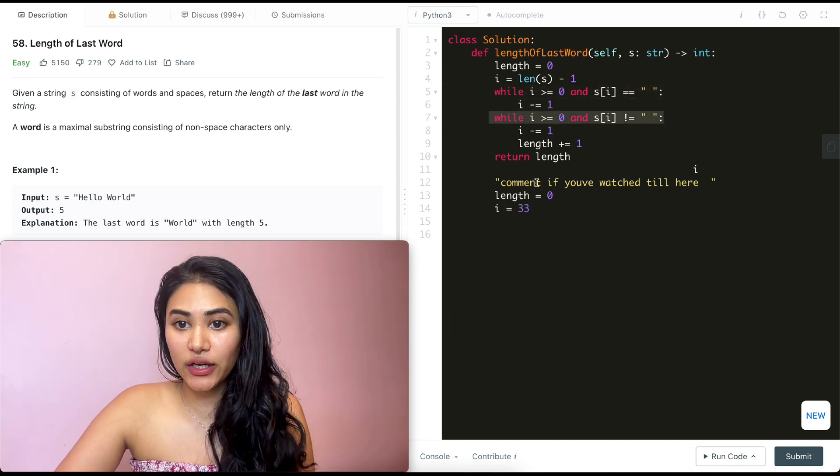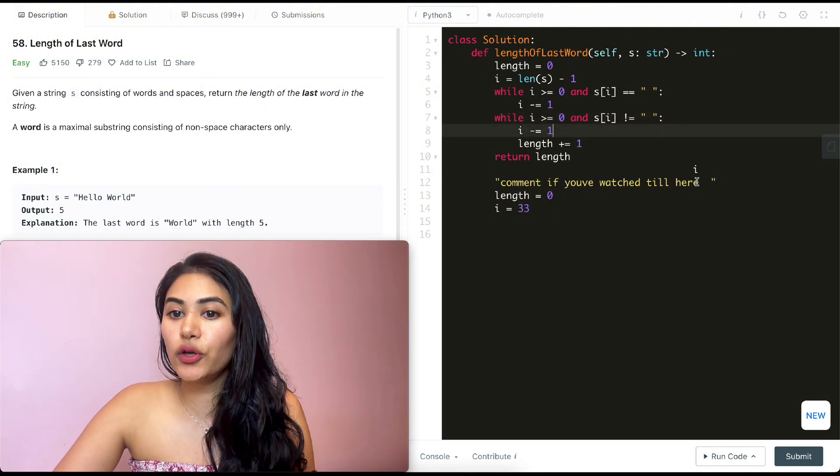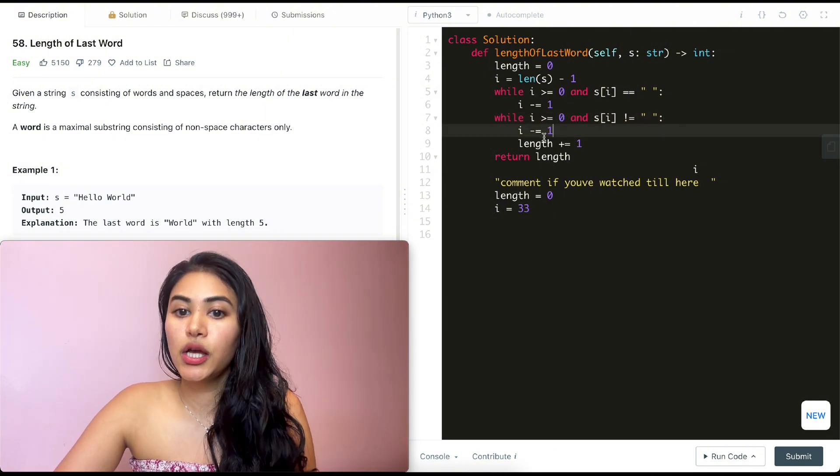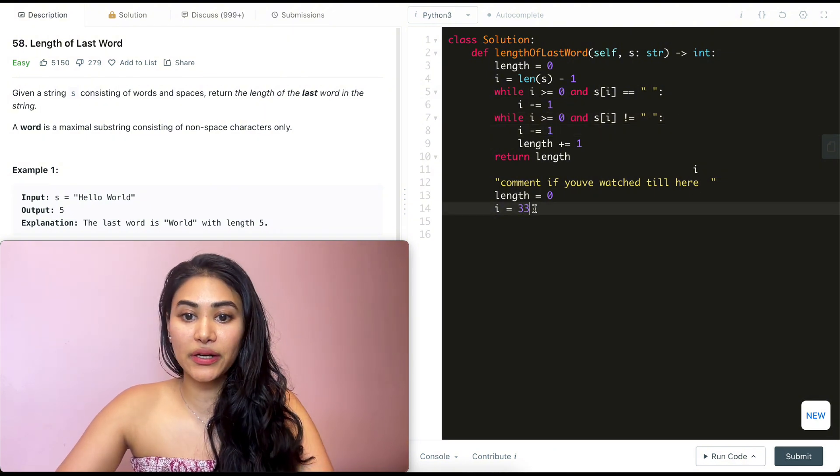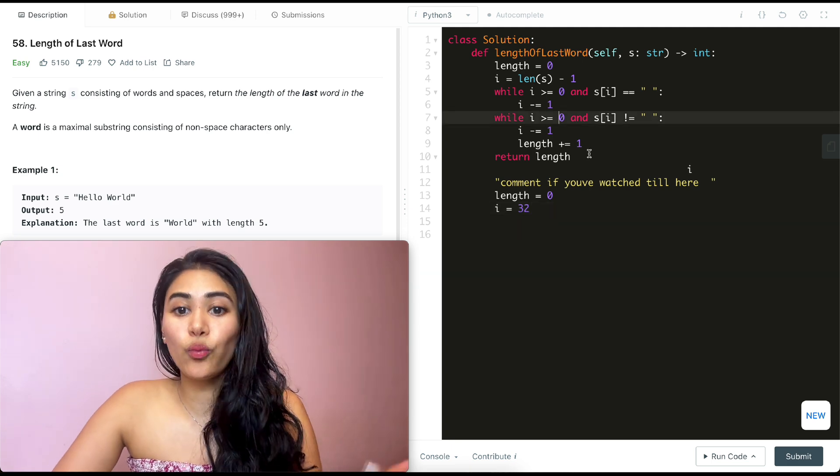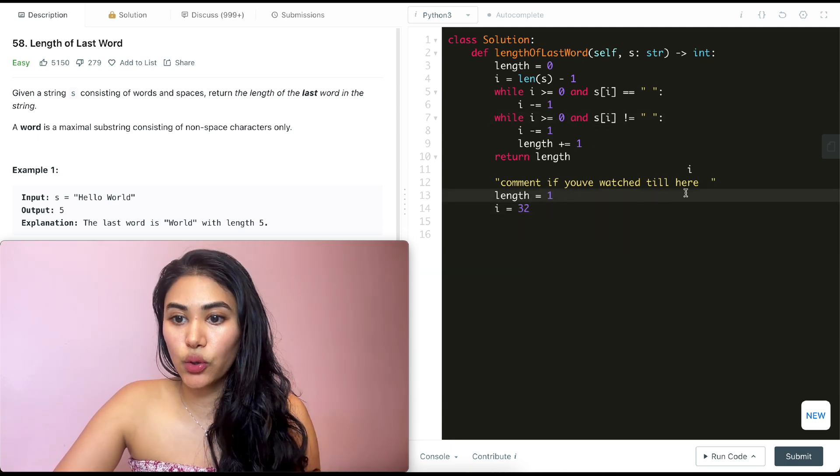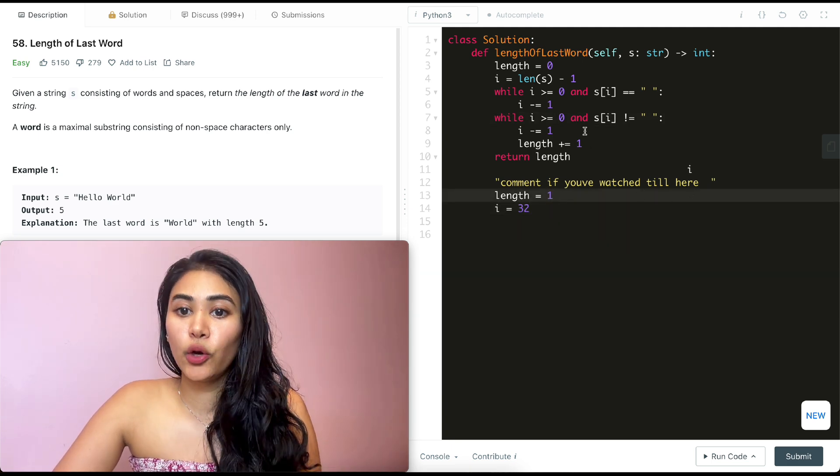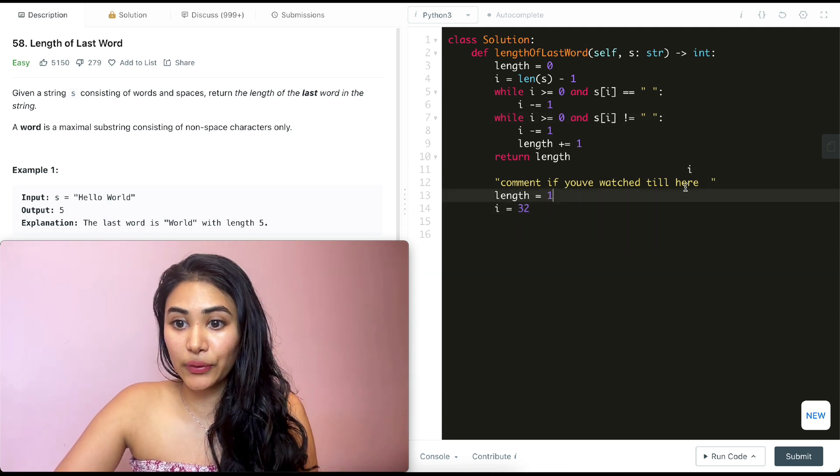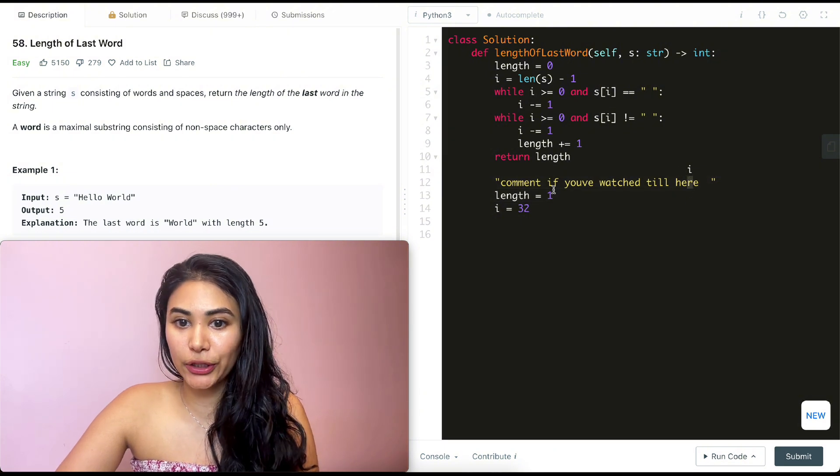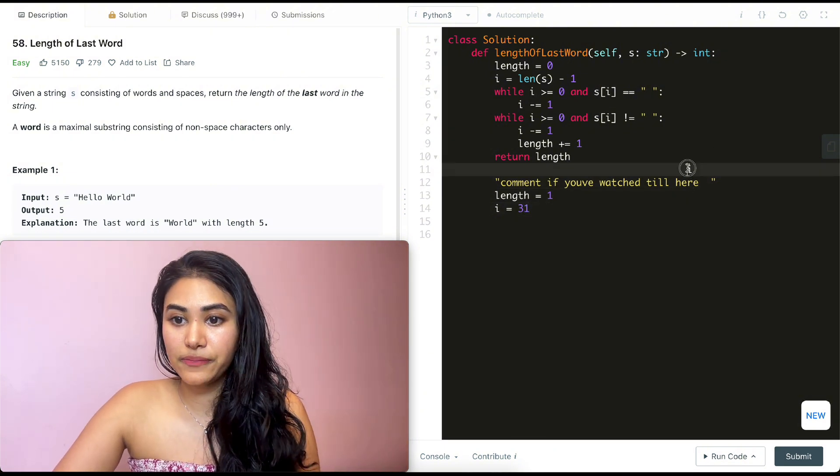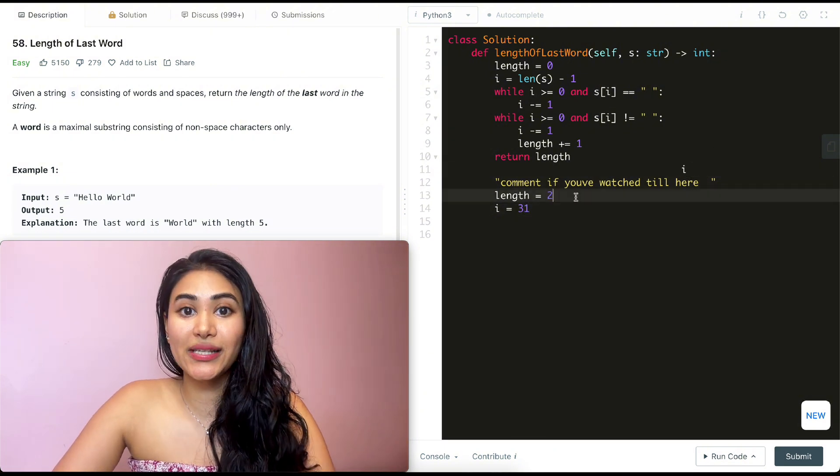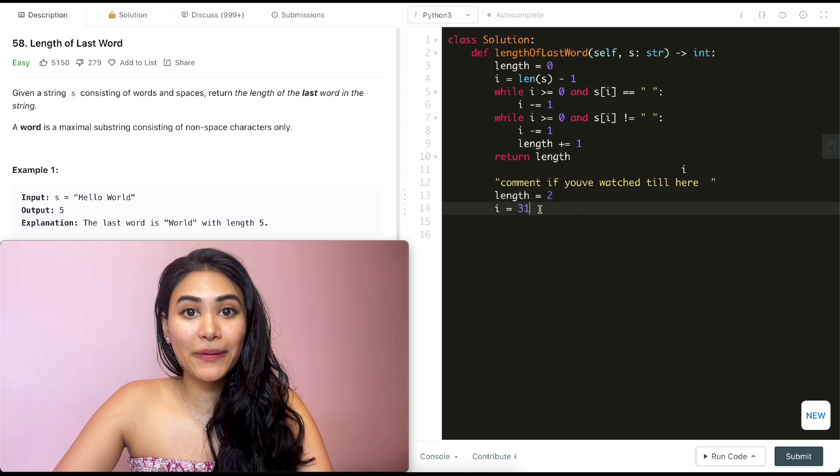I is greater than equal to zero and it is not equal to a space. So we move I down again. So now it is 32 and we add one to the length. So now length is one. We go back in this while loop. It's greater than equal to zero. It's not equal to a space. It's an R over here. So we do the same thing again. I is now 31 and length increases to two. Going back in here, we repeat the operation.